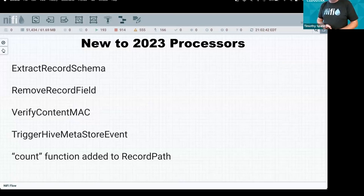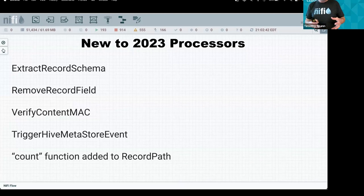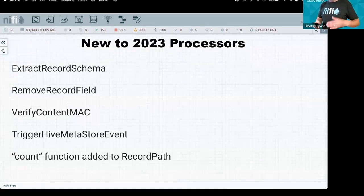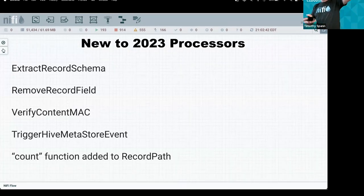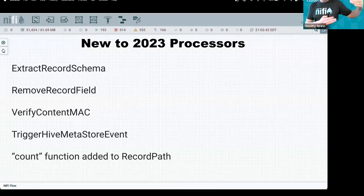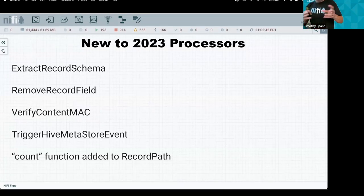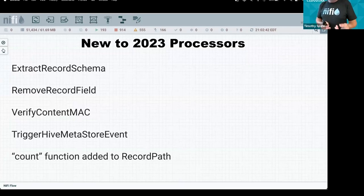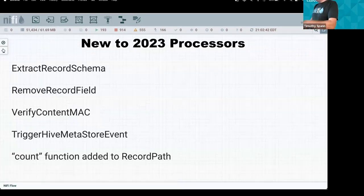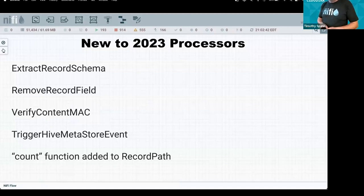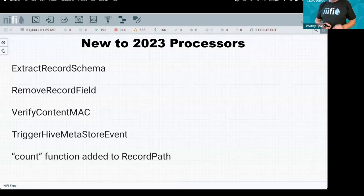There's a new field removal processor — if someone needs a field redacted, instead of writing SQL to handle it, this processor pulls that field out of your record in one step. There are already masking options and SQL queries to do this, but this does it cleanly in one step.